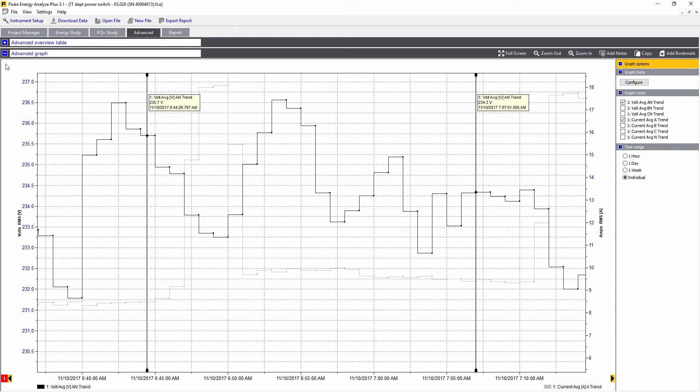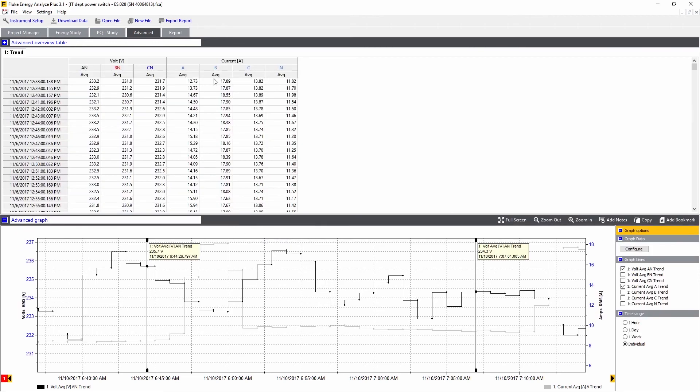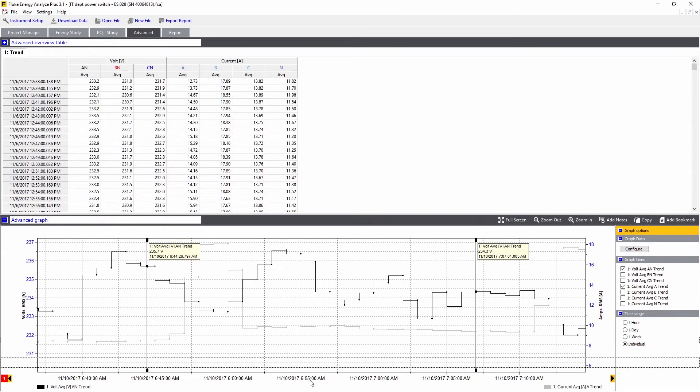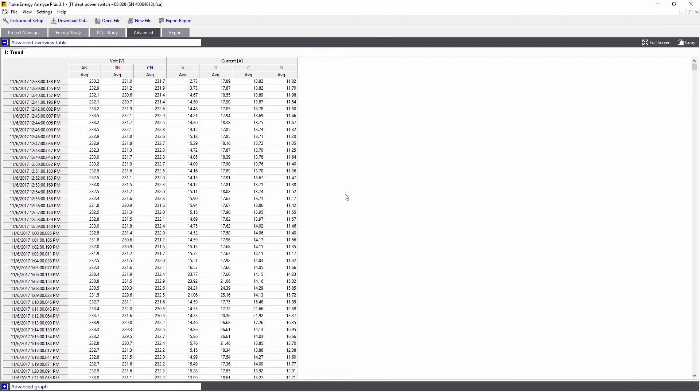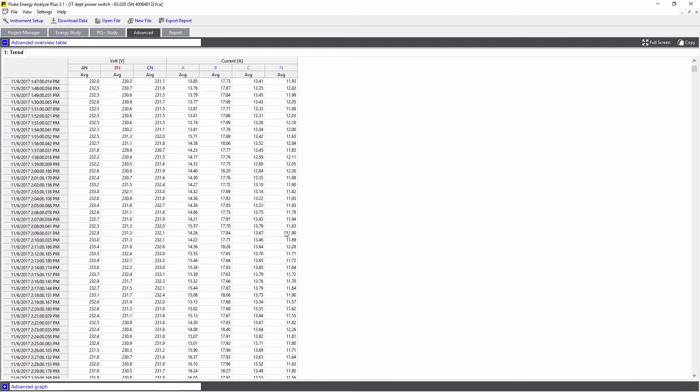The other thing we can do is stretch this open and see the table of values that we've measured. We can view the whole table and scroll through it.